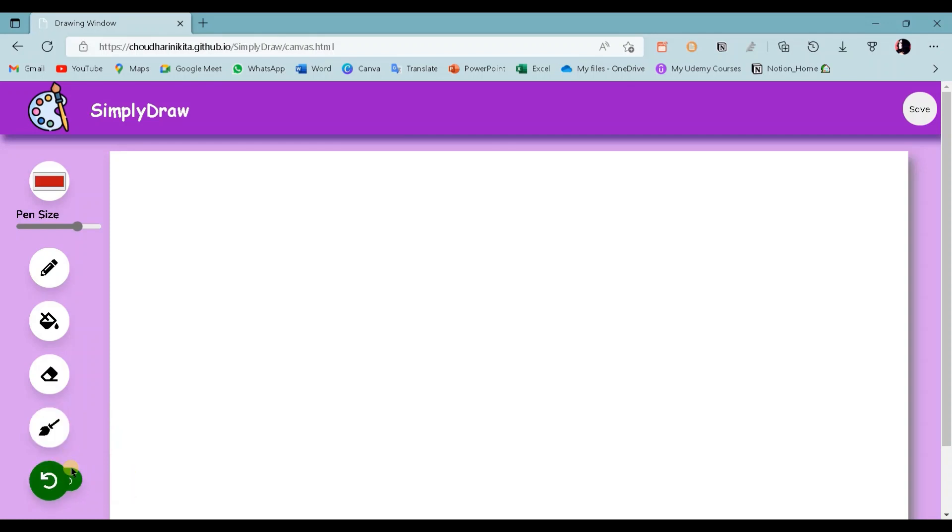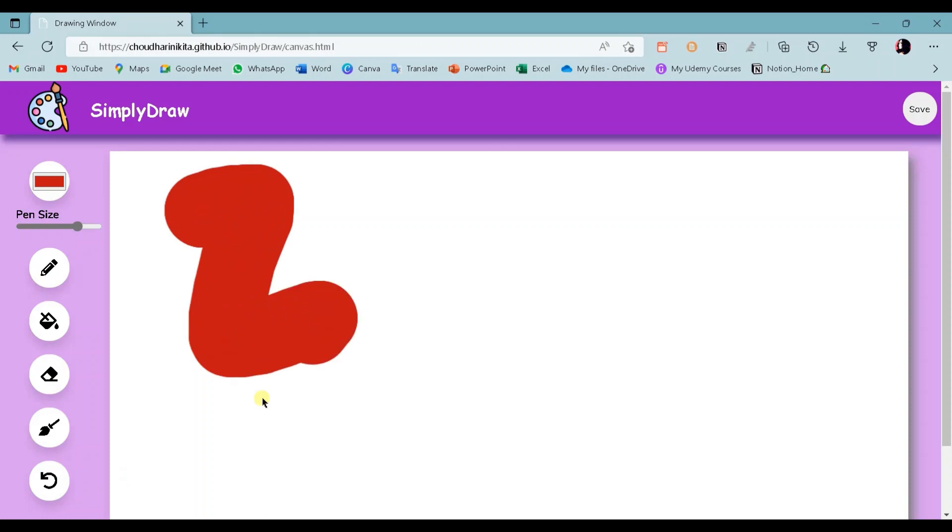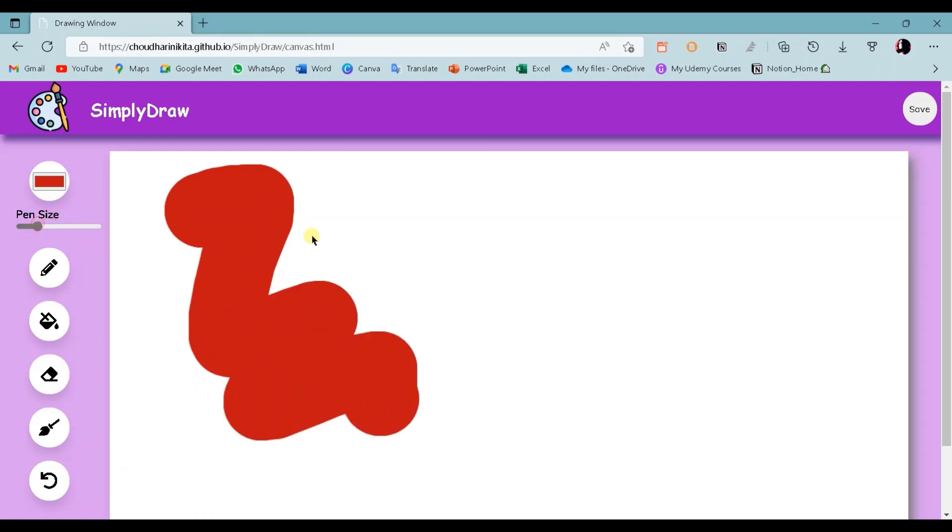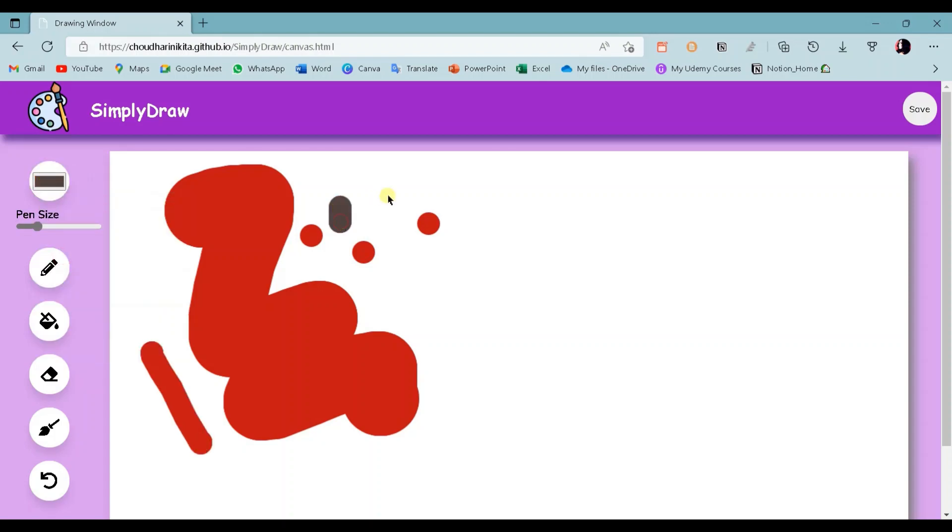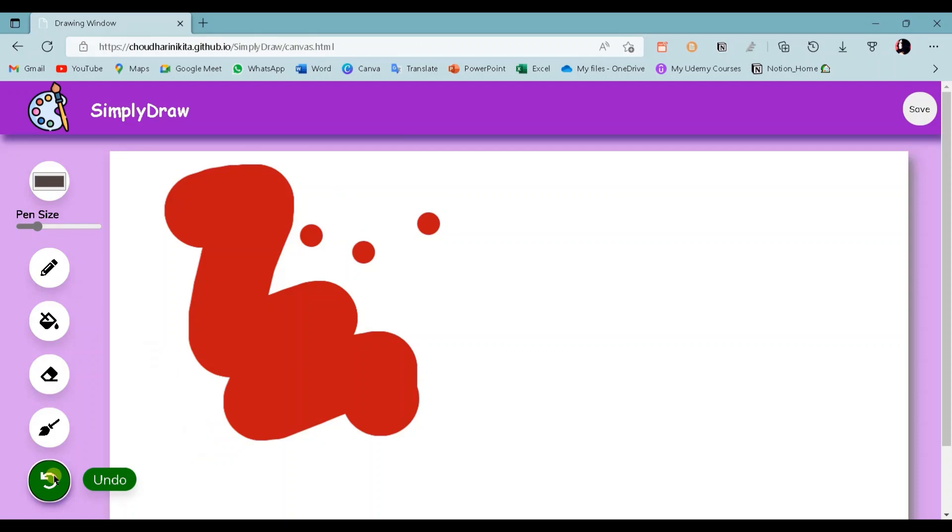The next button is this undo button. First I will draw something on screen. When I click on this undo button, as you can see, we can undo the changes we made on the canvas.